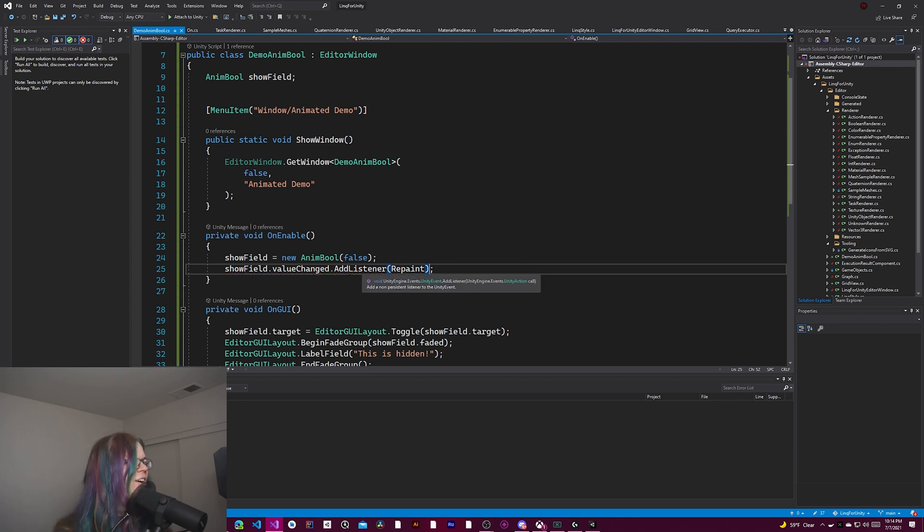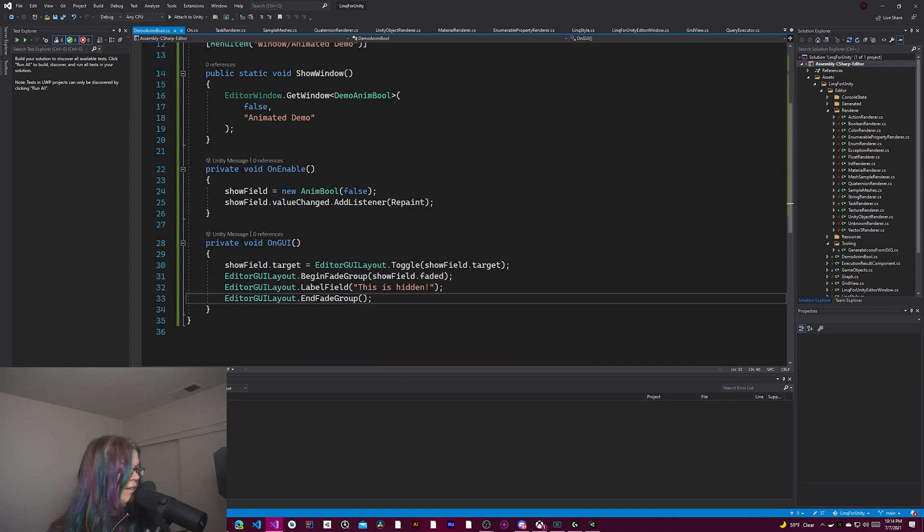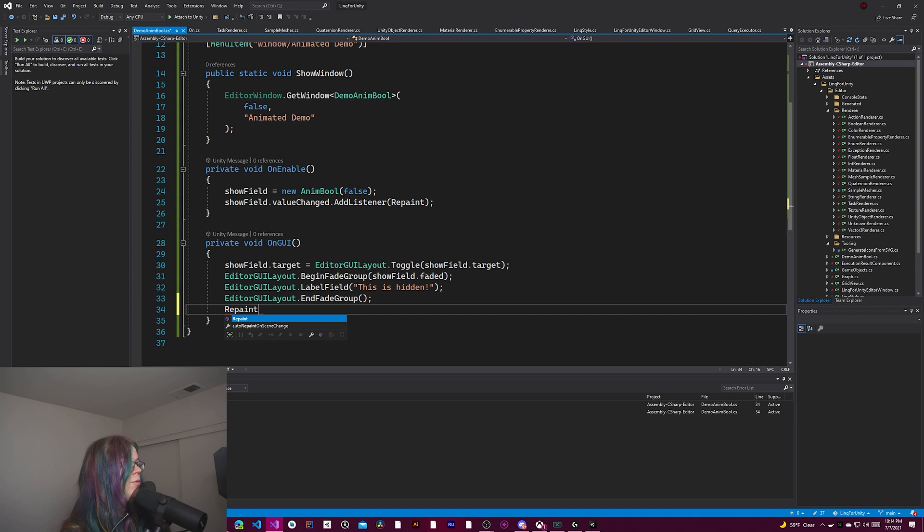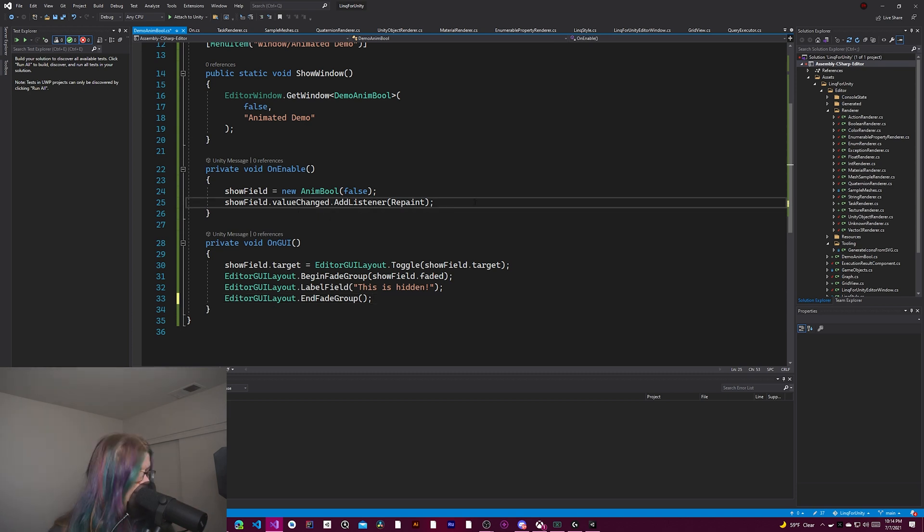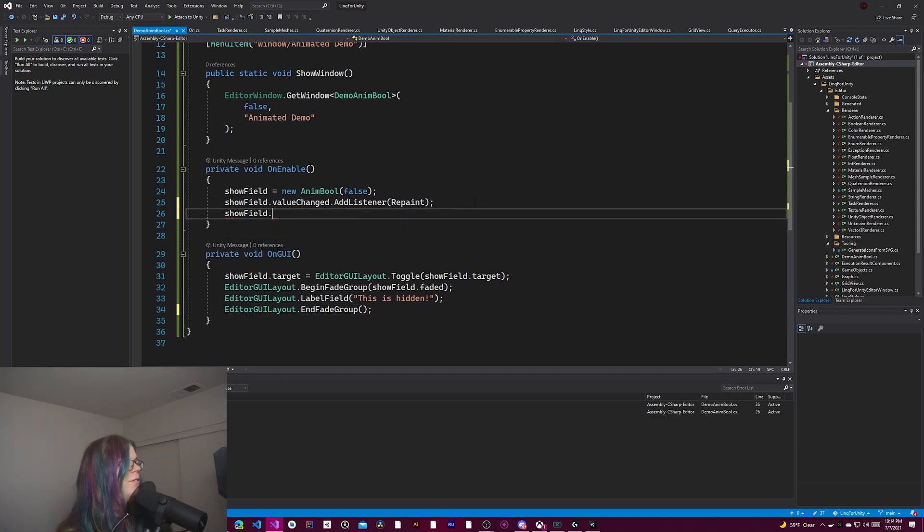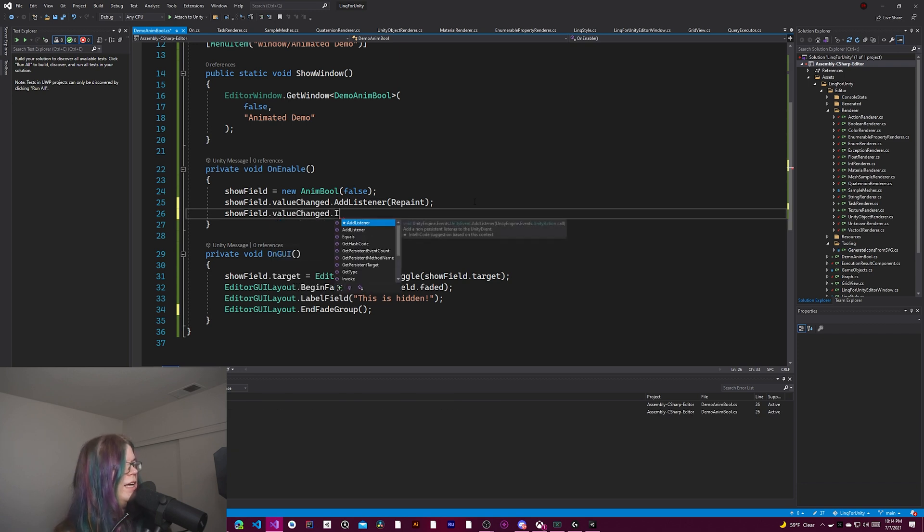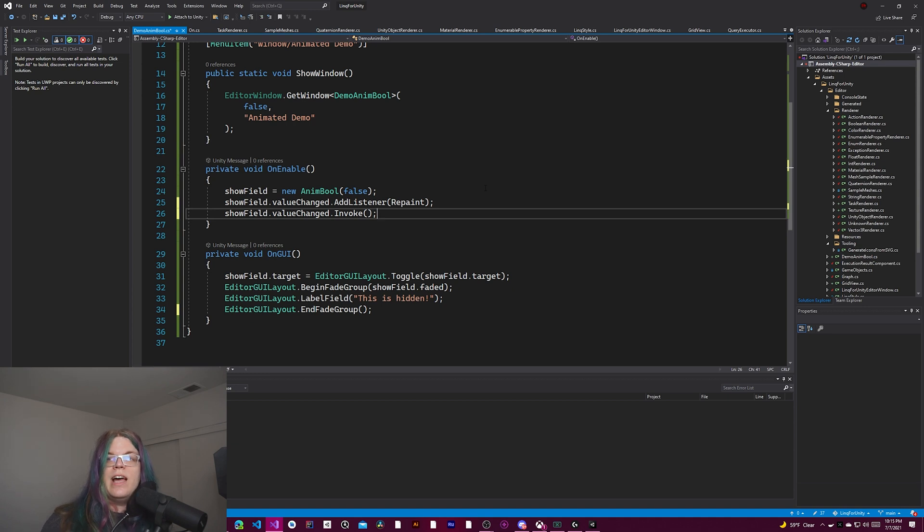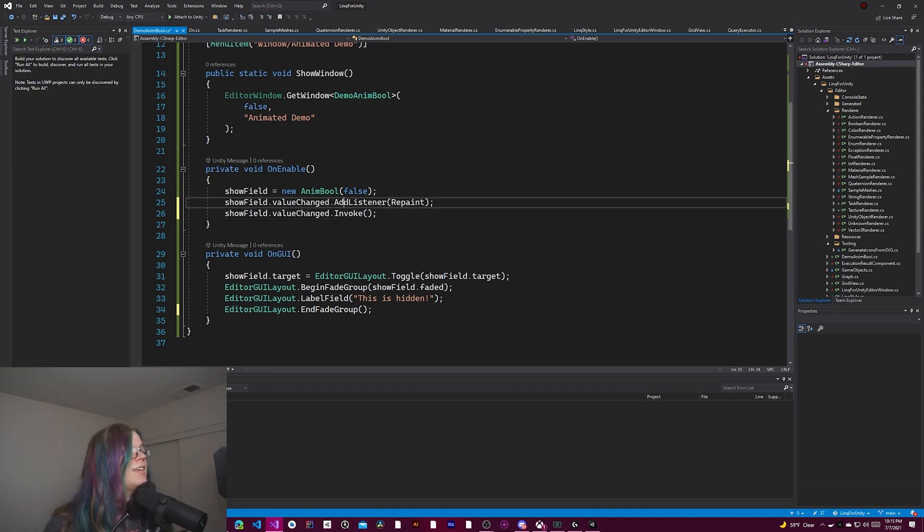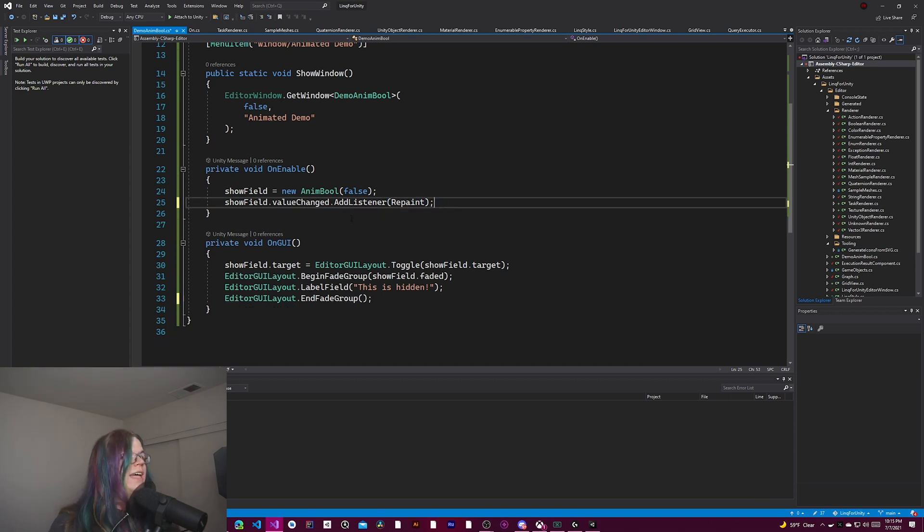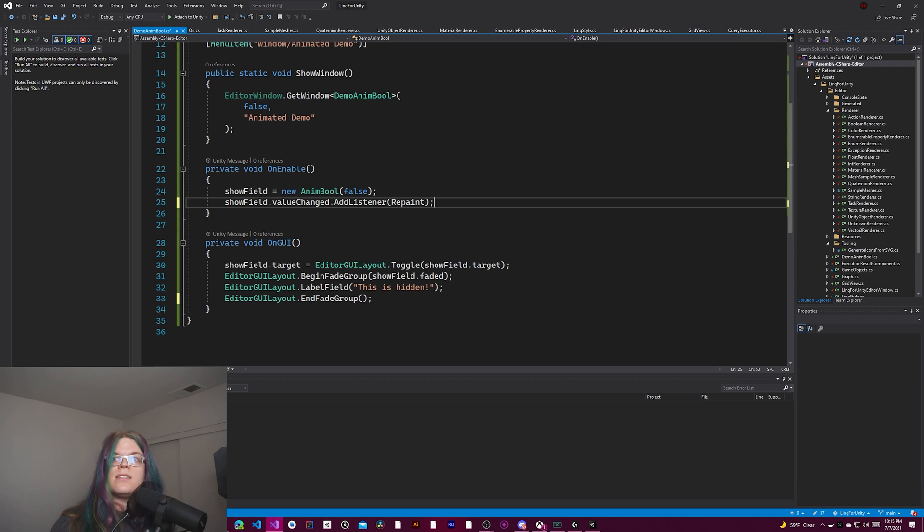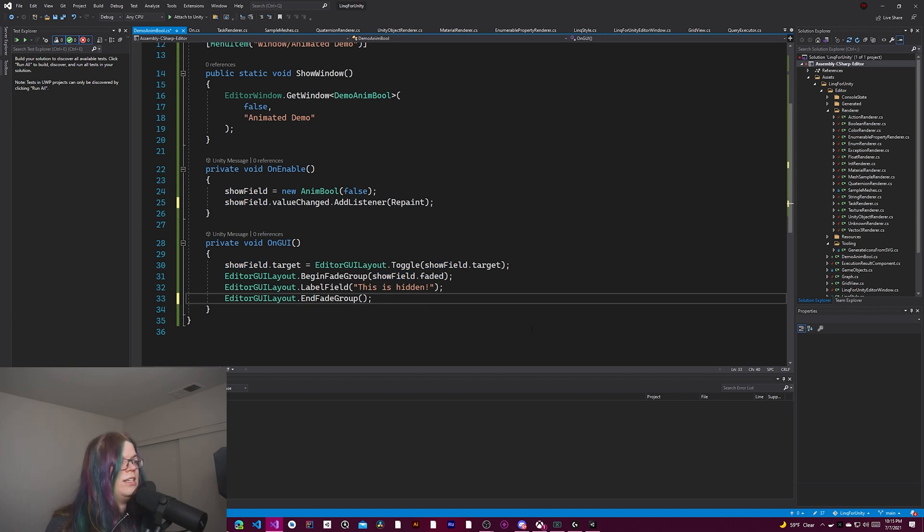We're going to add a listener called repaint. Repaint is a function on this editor window. We just have this available. So all we're saying is whenever value changed would be invoked. Invoke is a function on this. Value changed.invoke. When you run this, it's going to find every event trigger that is tied to this event and invoke that function. In this case, we're adding a listener. So when we invoke, we want to call repaint. And so that's what we're telling us to do each time this happens. We attach this on the enabled thing. So this will only work for this editor. And that should be enough to actually get us all started.